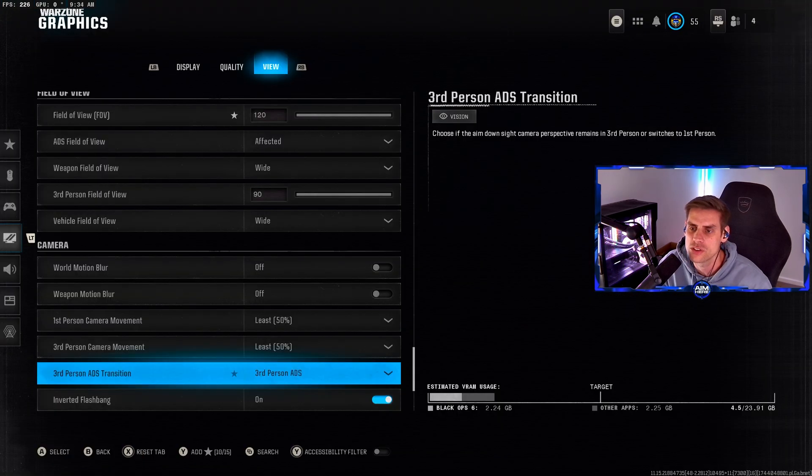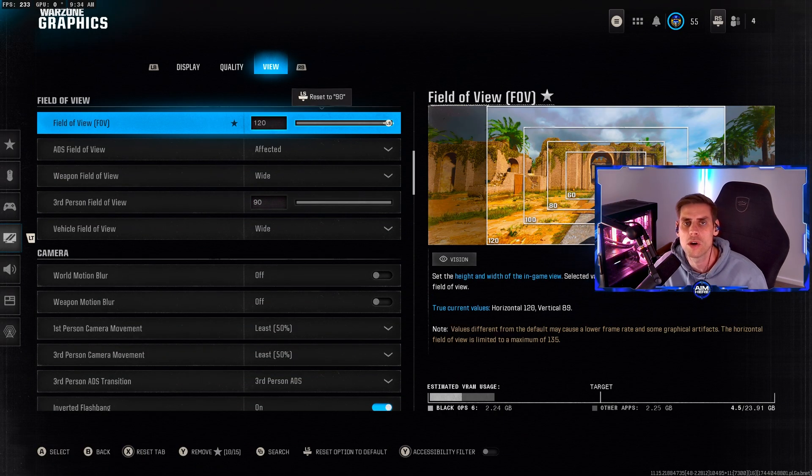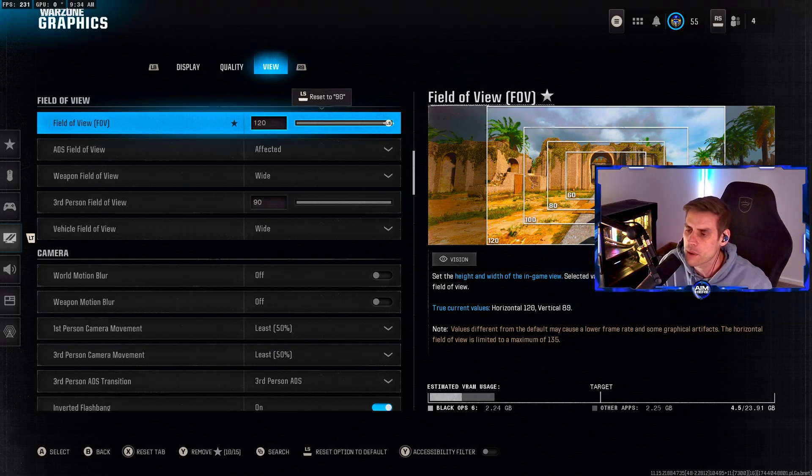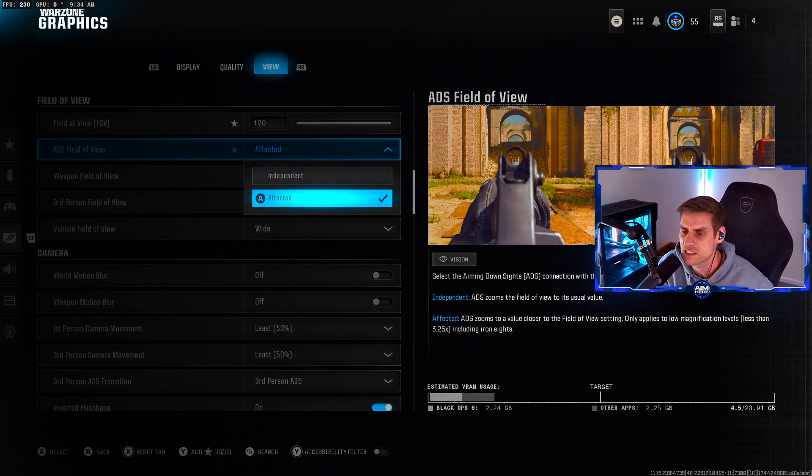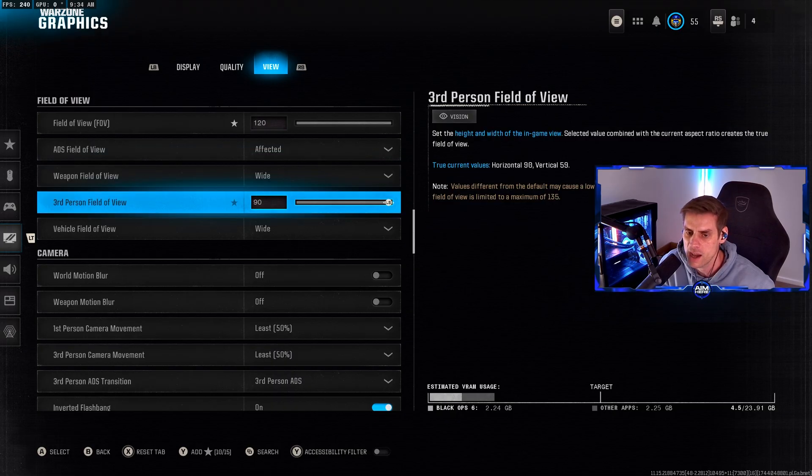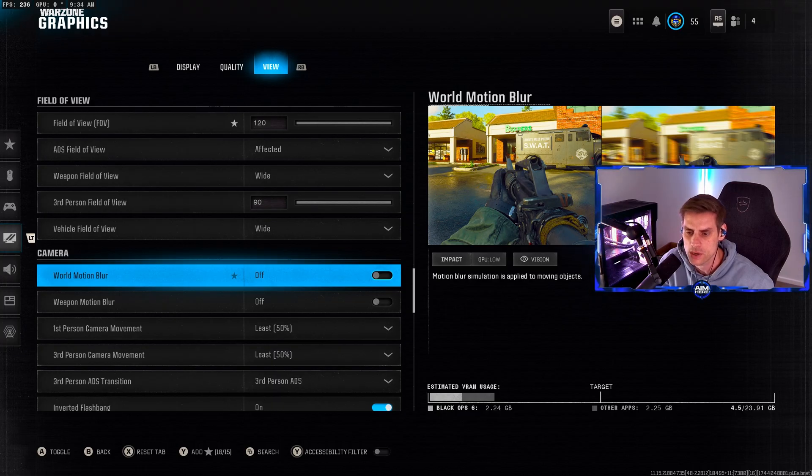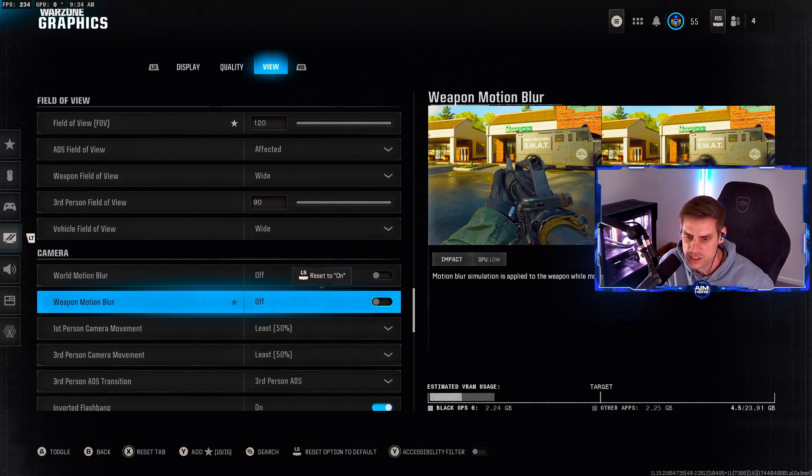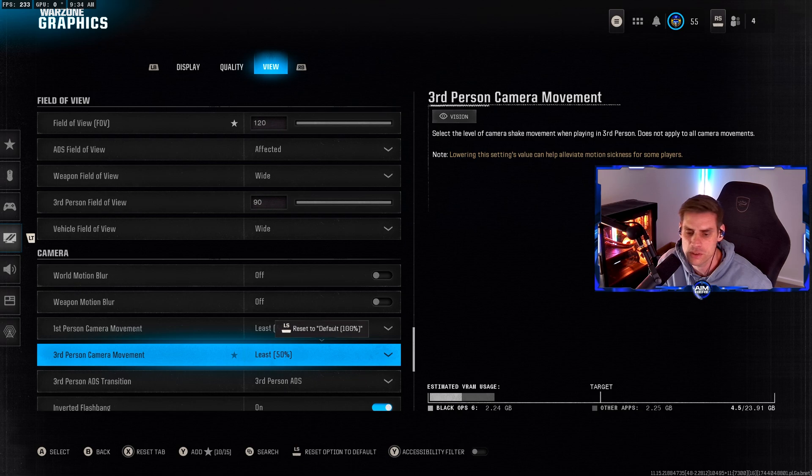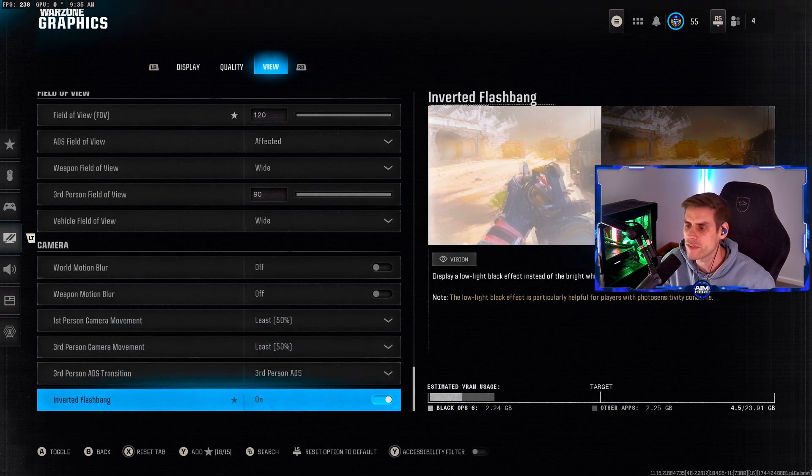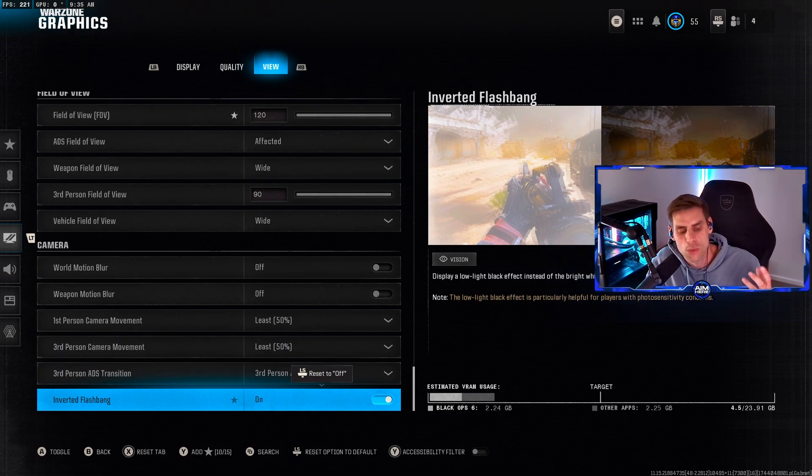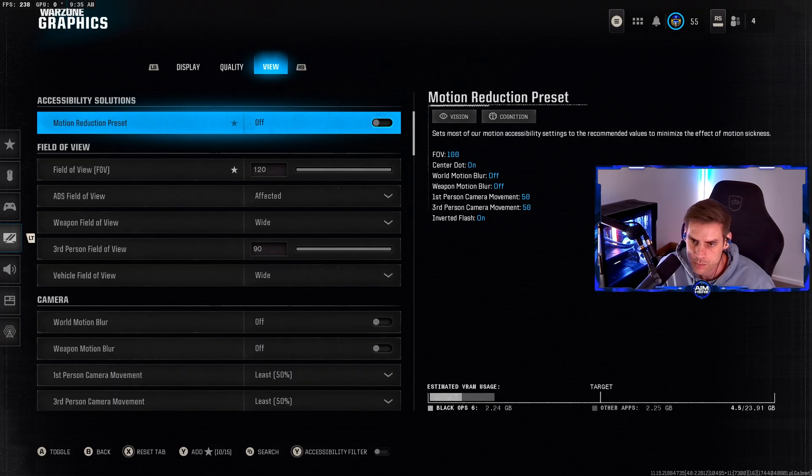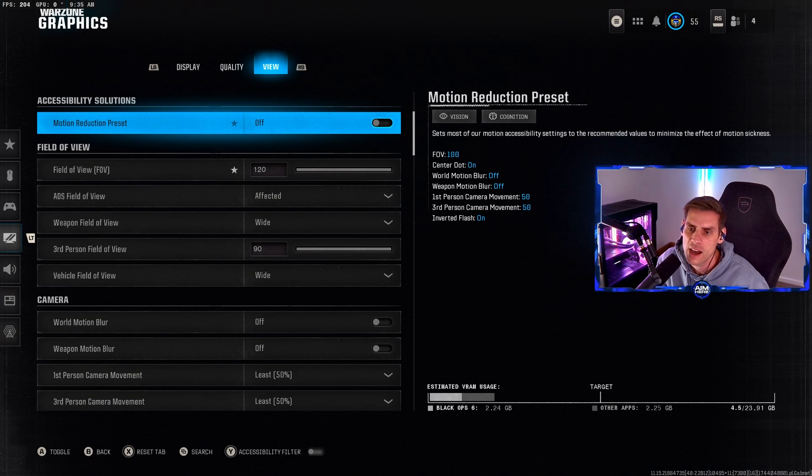Over to your view tab, field of view I play on 120, that's how I've always played. Make sure you set one and get used to it before changing. ADS field of view set to affected not independent. Motion blur we want off on both weapon and world motion blur. Inverted flashbang means if you're hit by a flashbang you get a black screen instead of white. You can have this turned on.